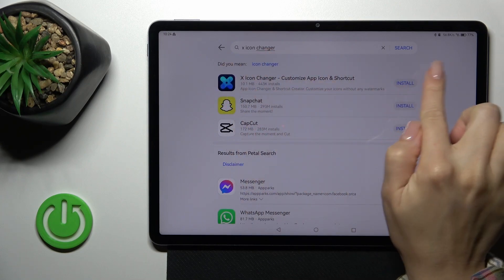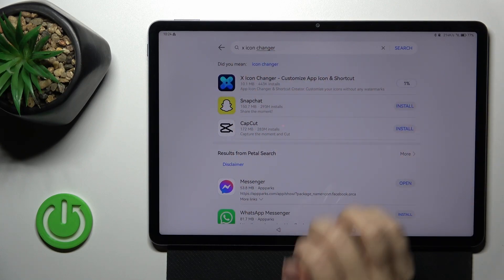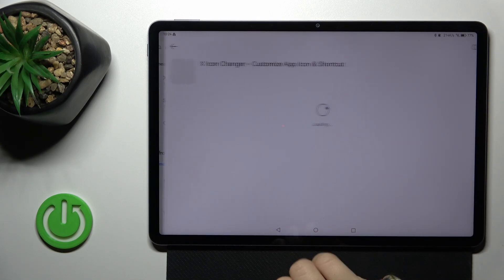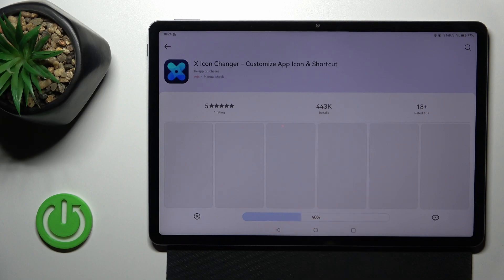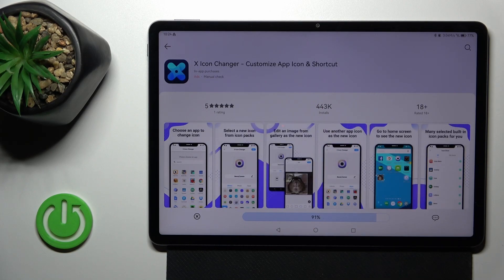Now we should get this first application, so tap the install button and wait a couple of seconds.